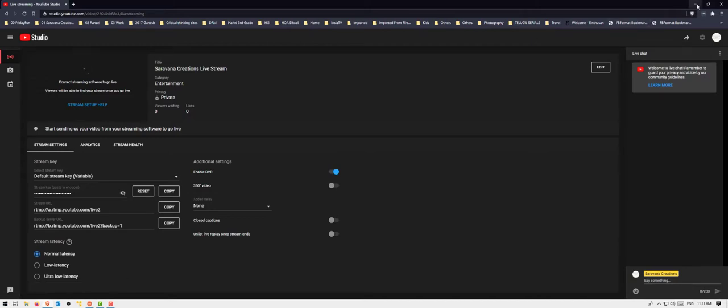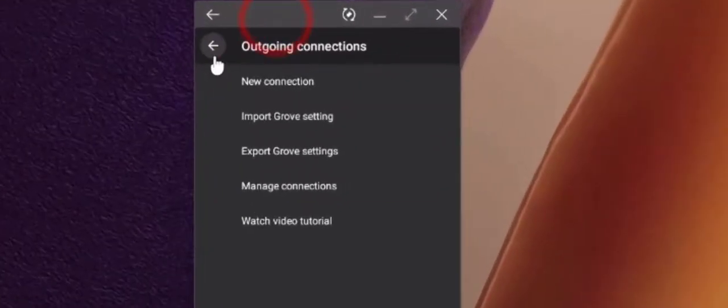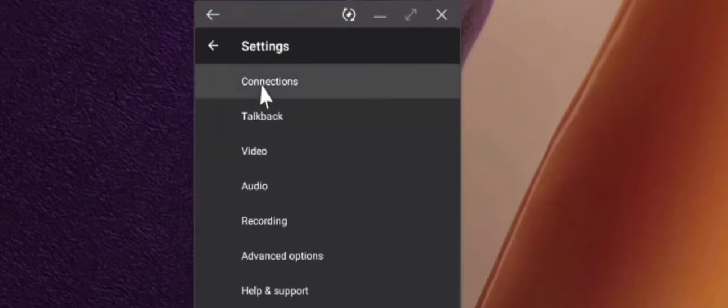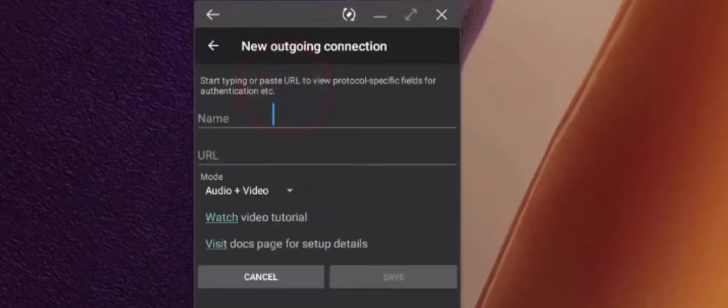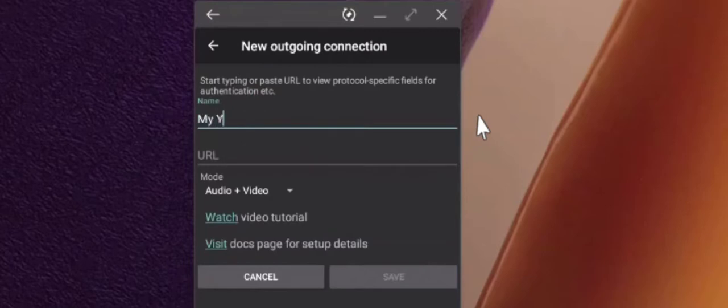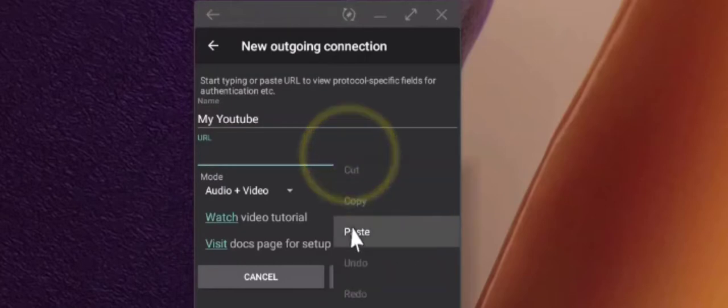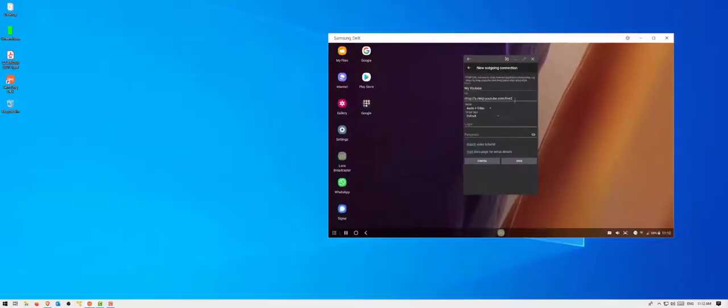Let me minimize. If you go back to your Larix app, go to the settings, go to connections, and in new connections, give a name. Let's say my YouTube. And here paste the link that you just copied from your YouTube. Don't save it yet.